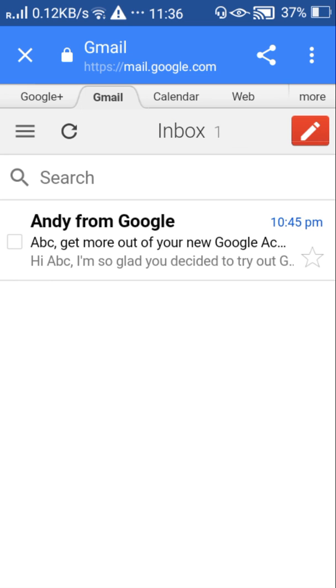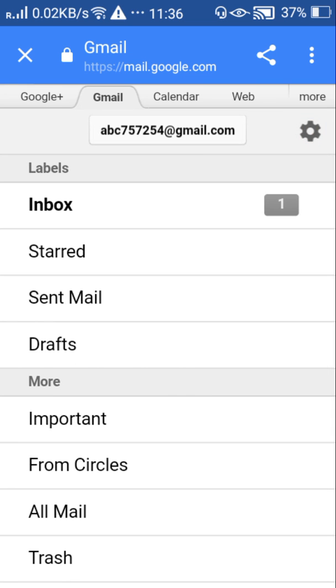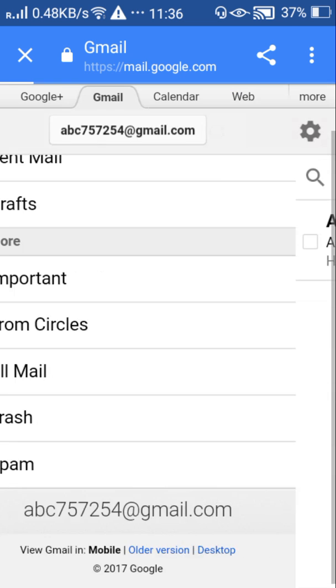And here click this three lines in your left top corner and drag it down. And near that older version you can see desktop, it's in blue color. Click that desktop.